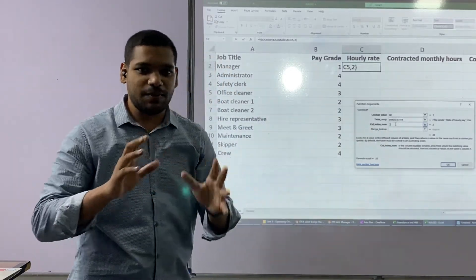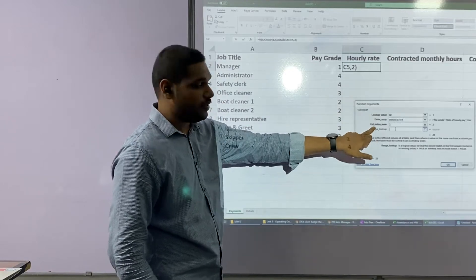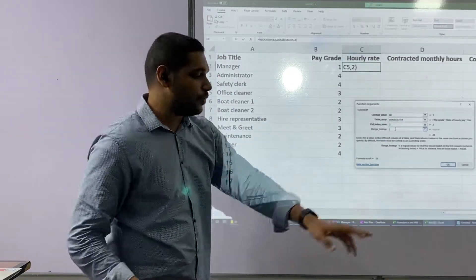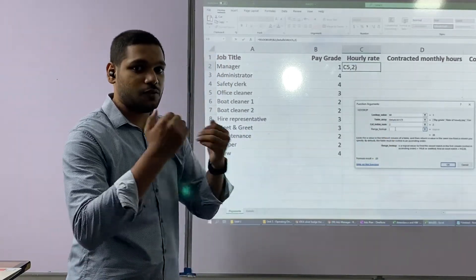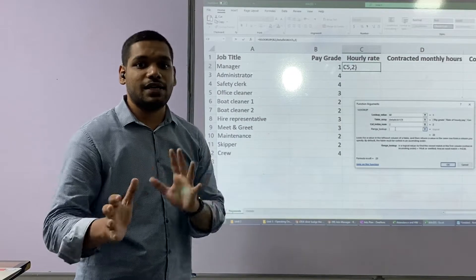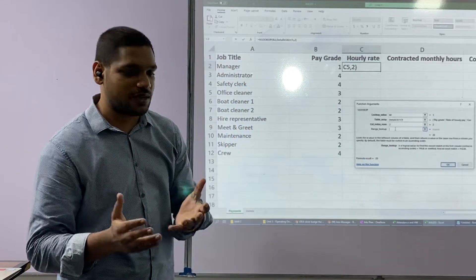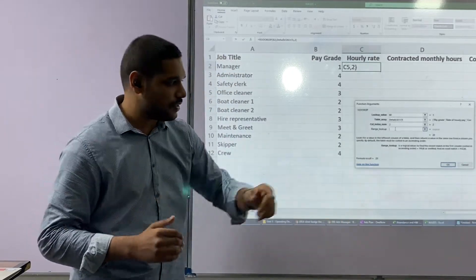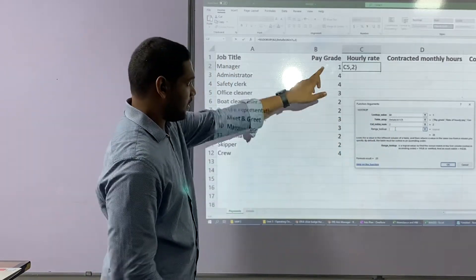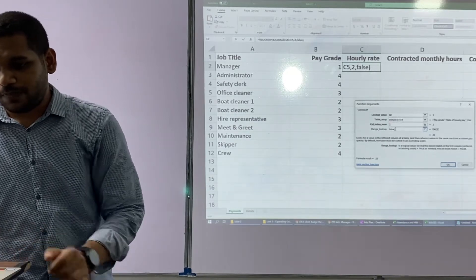The last question is range lookup. This is a bit confusing, but the other parameters are in bold because they are compulsory, whereas range lookup is not bold — it is optional. Range lookup means: if you want exactly matching values, you put FALSE; if you want not exactly matching values, you put TRUE. That same explanation is given in the description — if you are looking for exact matches put FALSE, if not put TRUE. I am looking for exact matches, so I am going to type FALSE here and click OK.